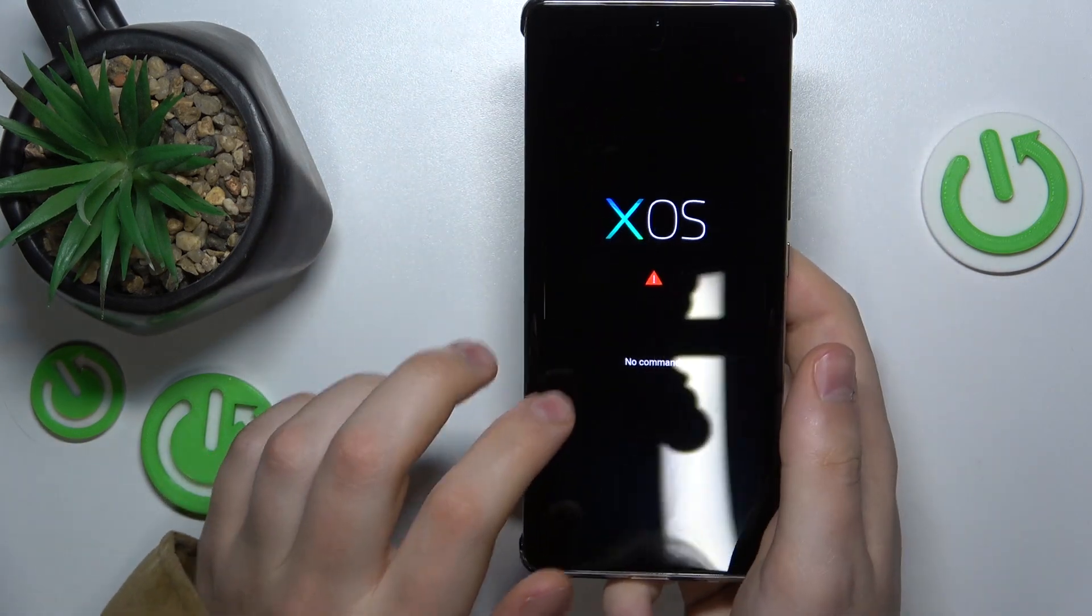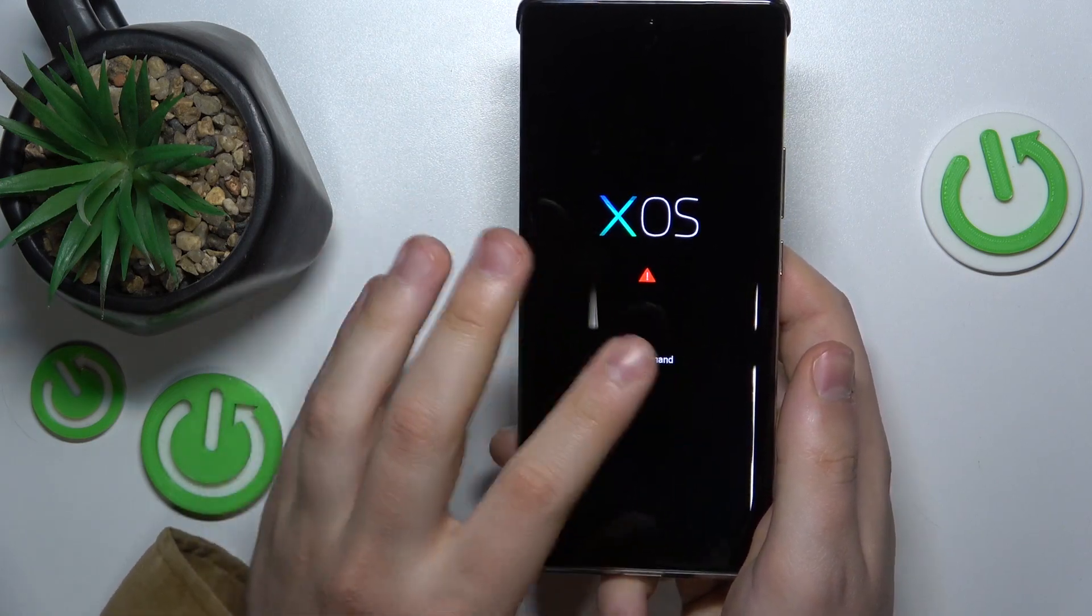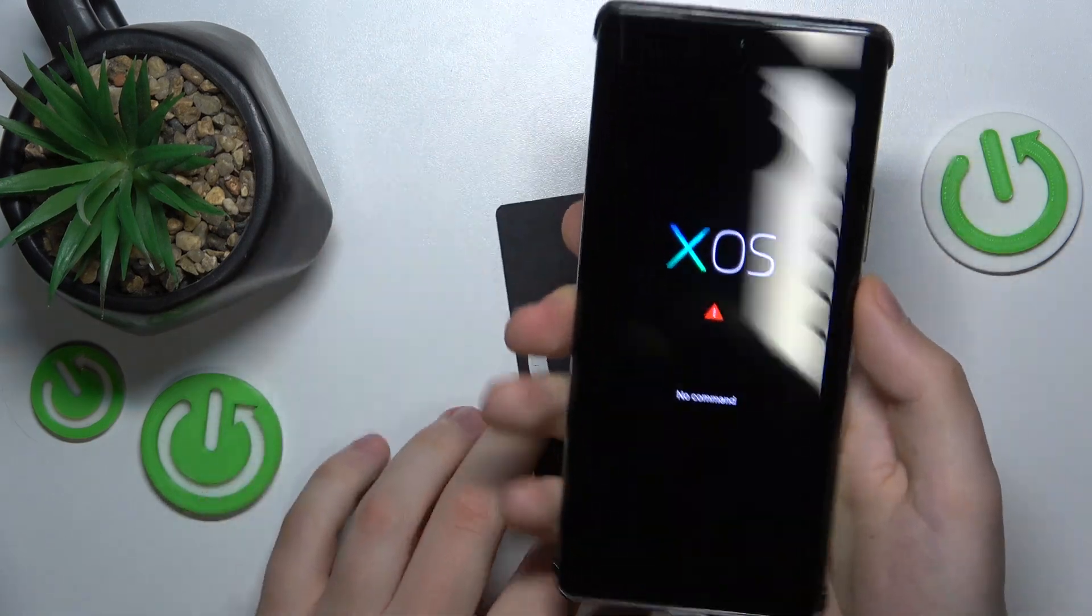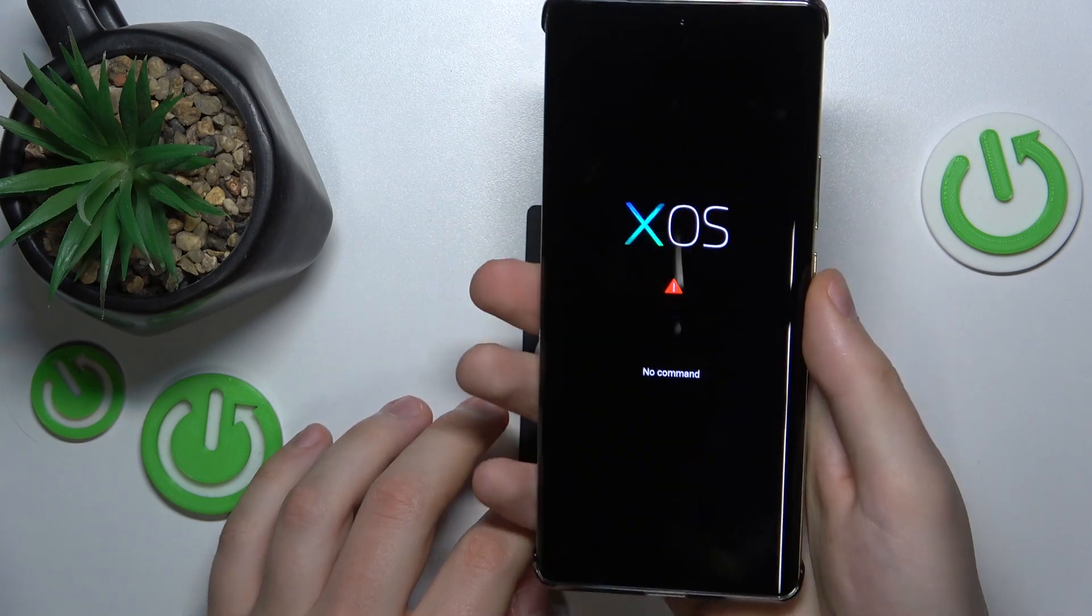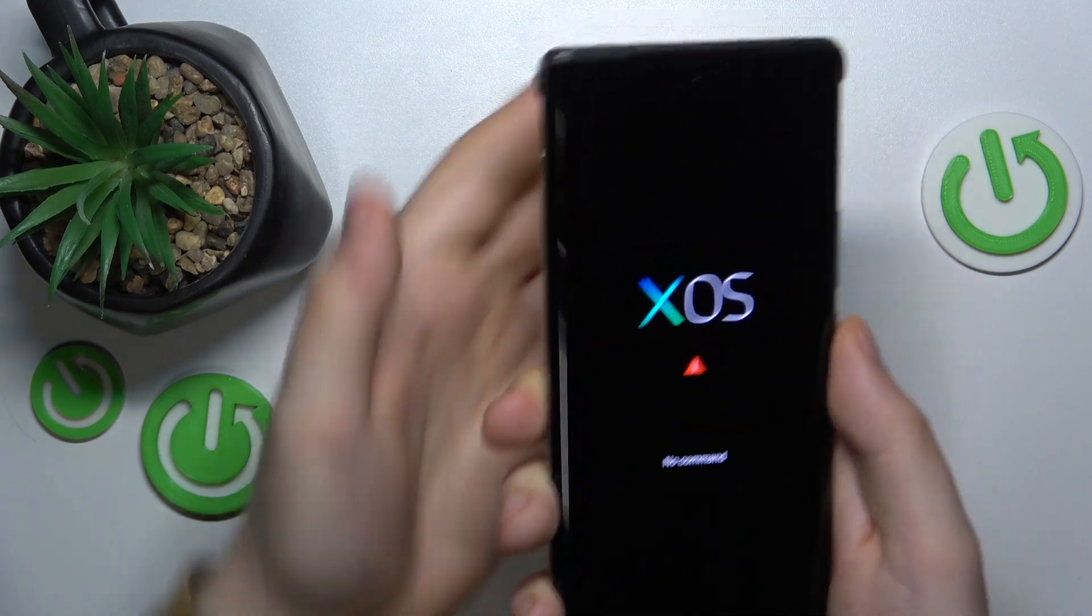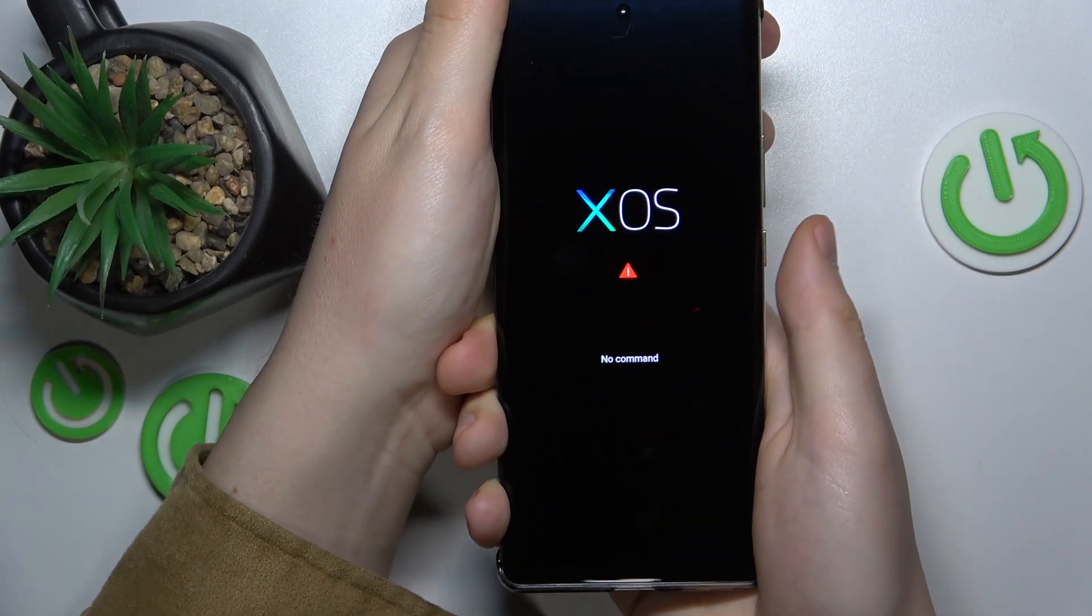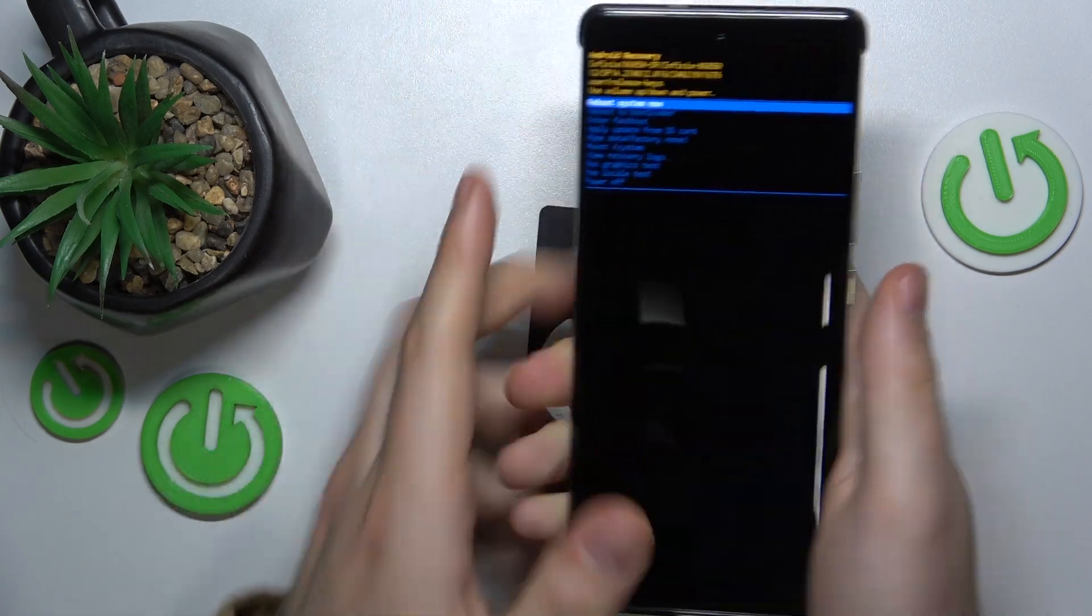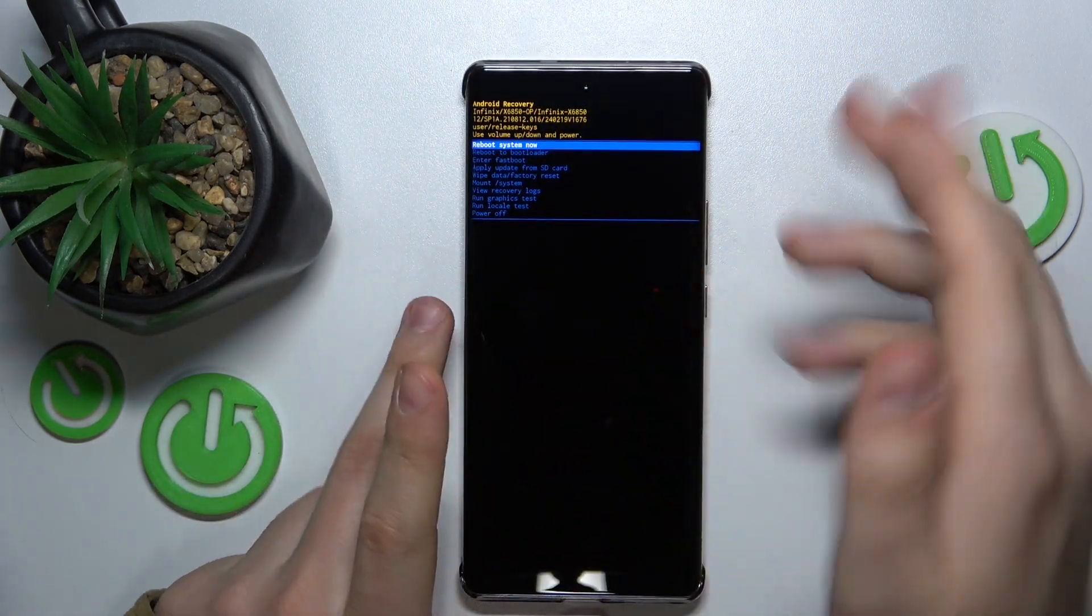Once you reach the XOS Now comment interface, press and hold the power key and click the volume up button once. And here is the Android recovery menu.